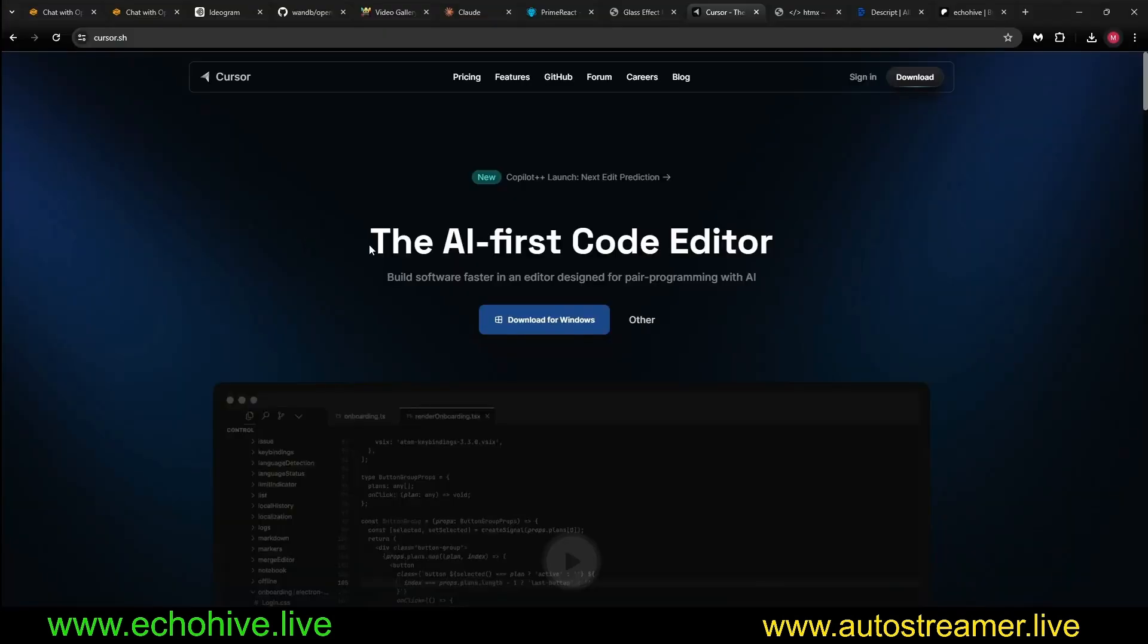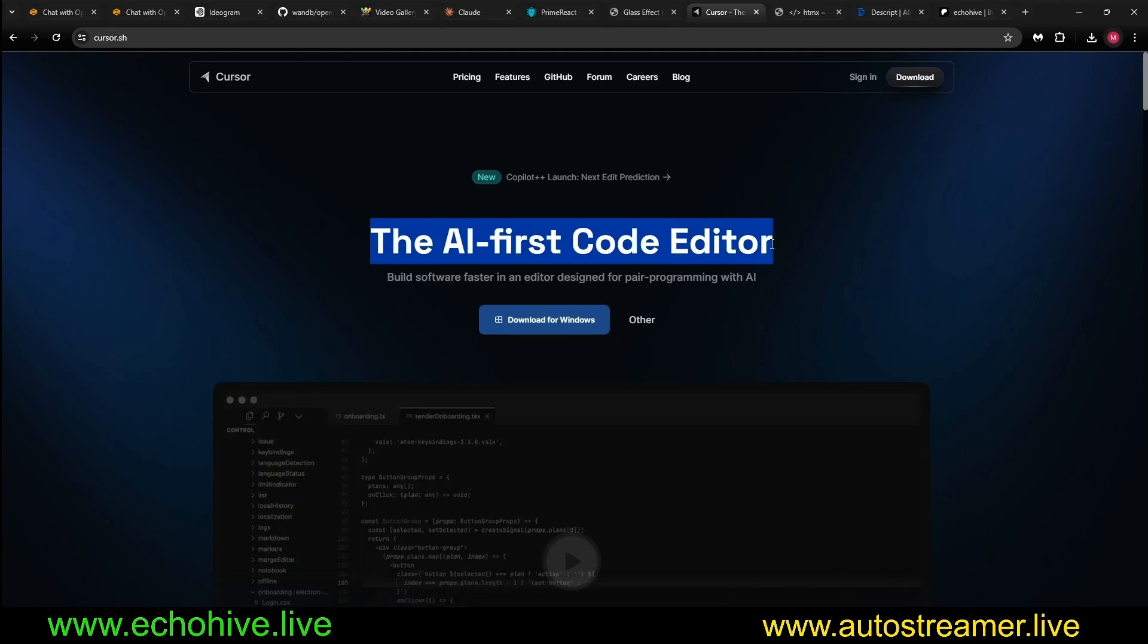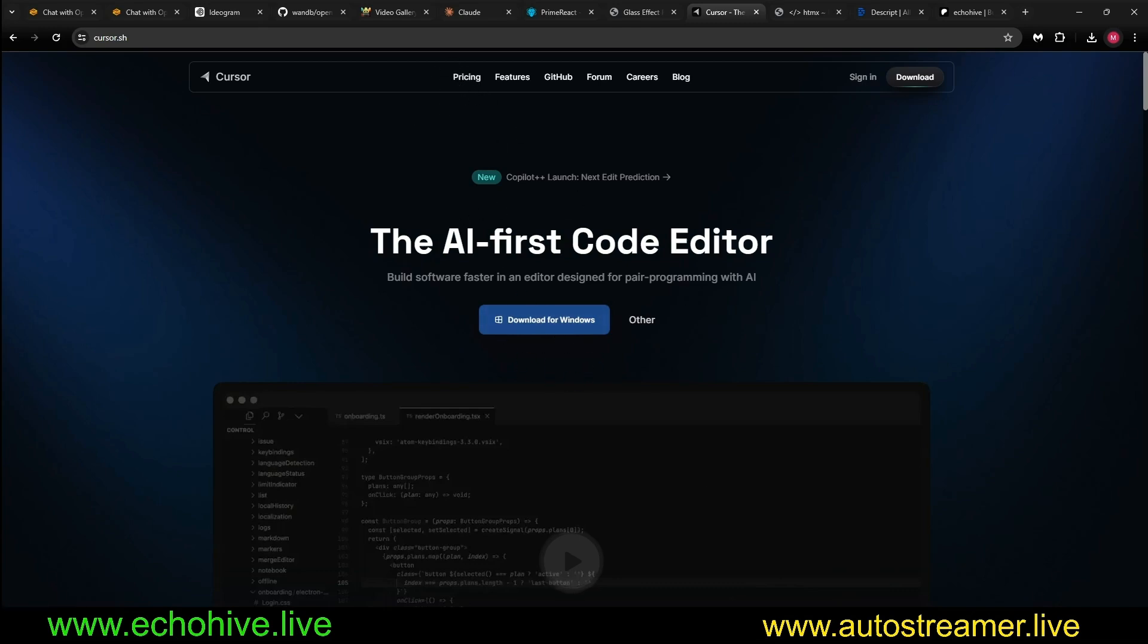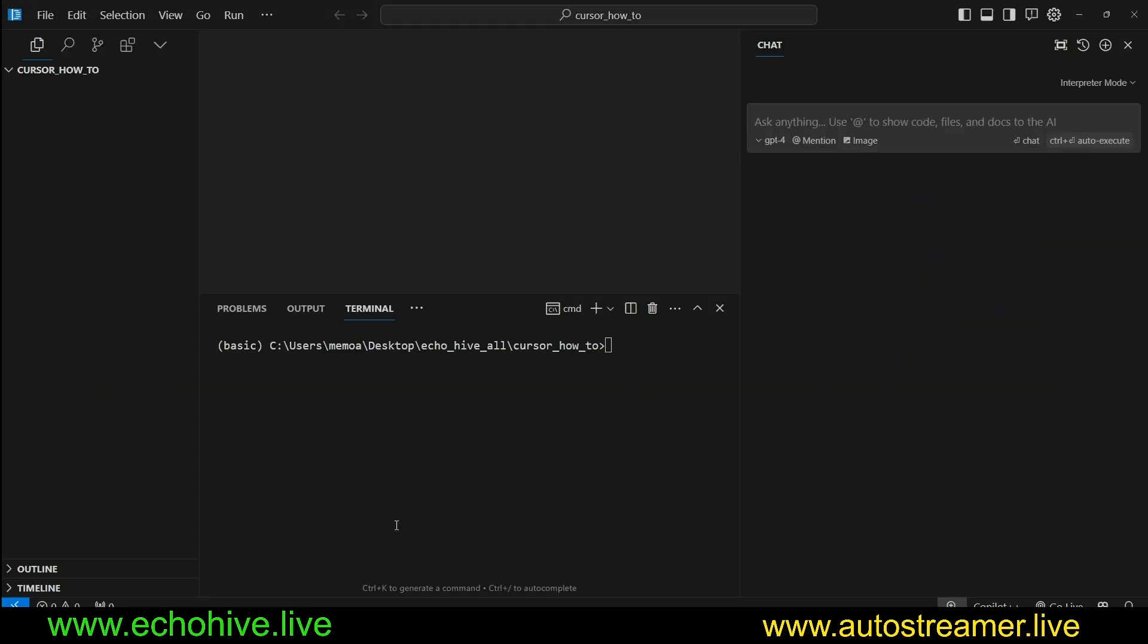For those of you who don't know, Cursor is the AI First Code Editor, very much like VS Code, so you can download it here. There's a free version, but you can also sign up for the pro version to get some advanced features.